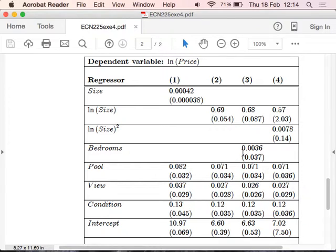Look at column 1. You multiply 500 by this number, 0.0042, and this will give you the average effect of adding 500 square feet to the house holding everything else constant. It's a multiple regression model. When you write this in your exam paper, you have to pay attention to the units of measure.